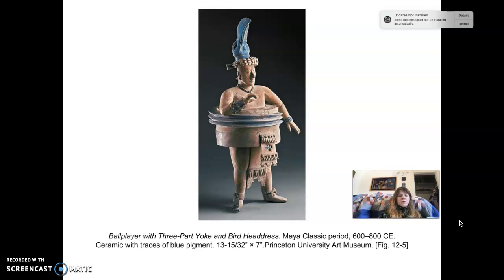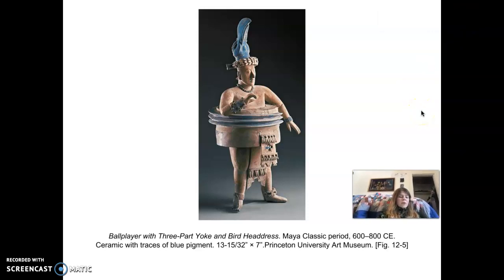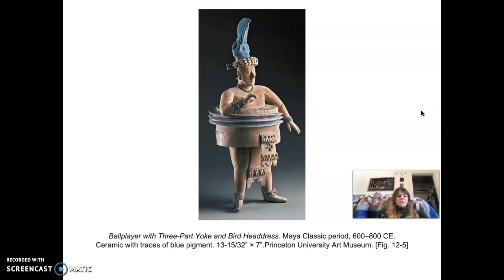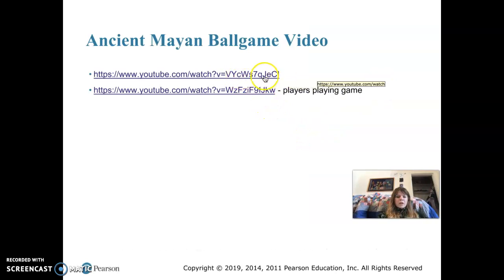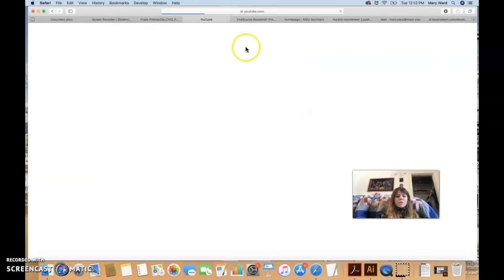In the Mayan culture, this ball game was played with a rubber ball made from the rubber tree. It was an intense game — lives were on the line; the losers were often sacrificed to the gods. It was a very hard game and players couldn't use their hands. Let's look at a short video for more context on the Mayan ball game.